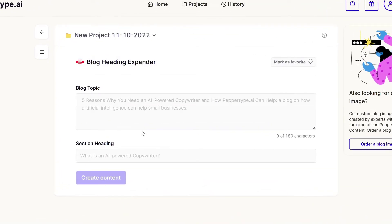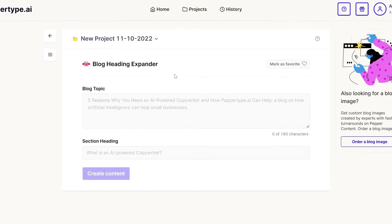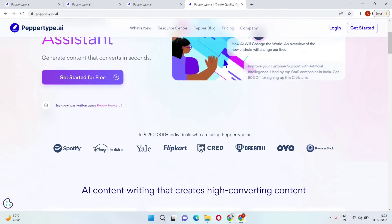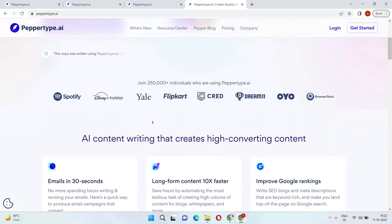PepperType AI has a lot going on, so if you have any questions you can always visit their comprehensive resource center to see frequently asked questions and product roadmap layouts.